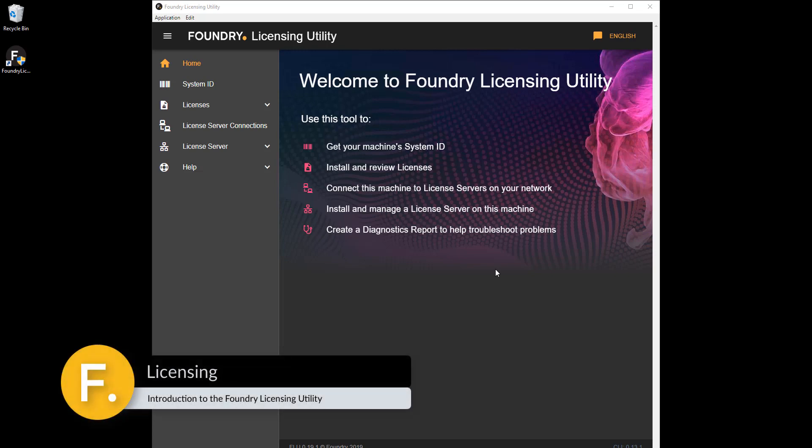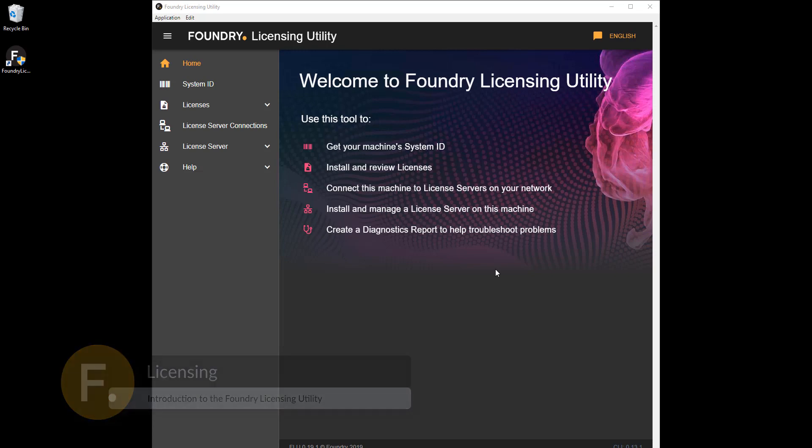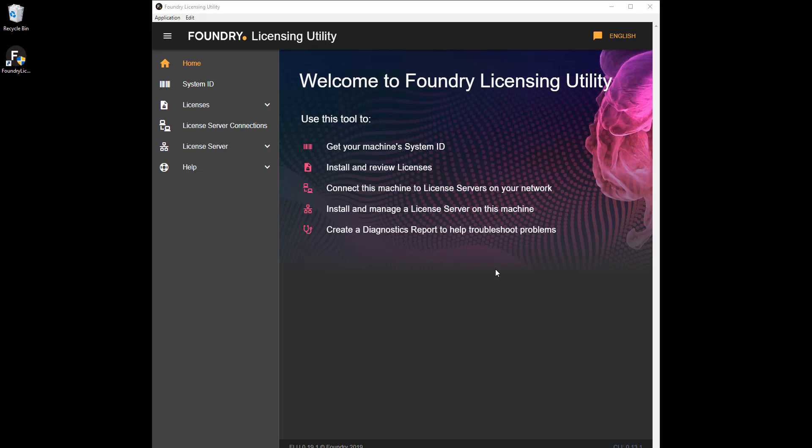Welcome to the new Foundry Licensing Utility tutorial series. In this video we'll run through how the Foundry Licensing Utility can help you with licensing Foundry products. You don't need to worry about licensing jargon because the FLU automates most of the pain of licensing, providing you with a simple interface to perform most tasks.